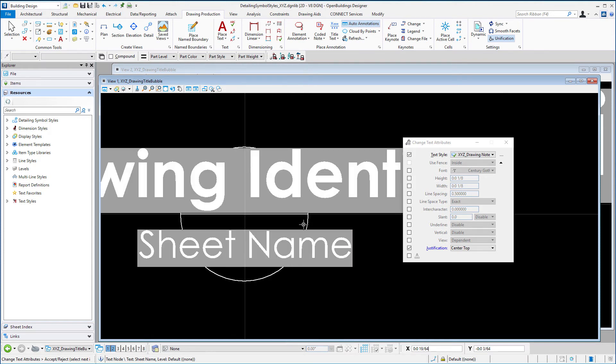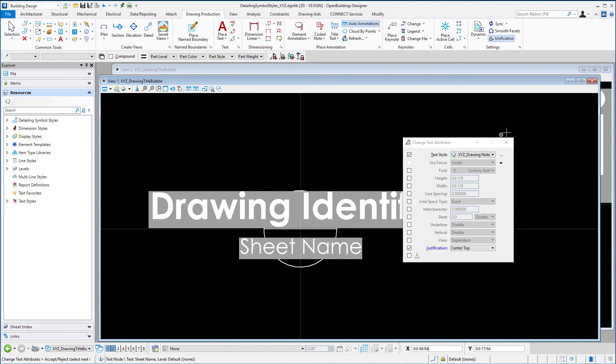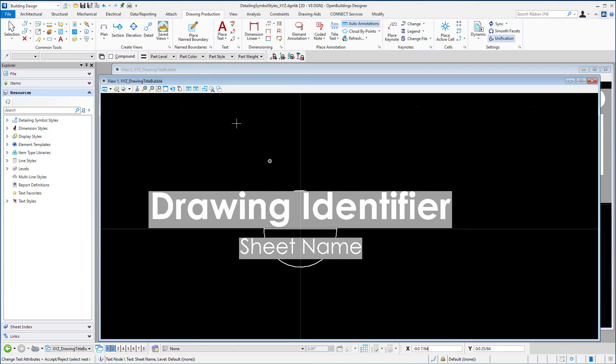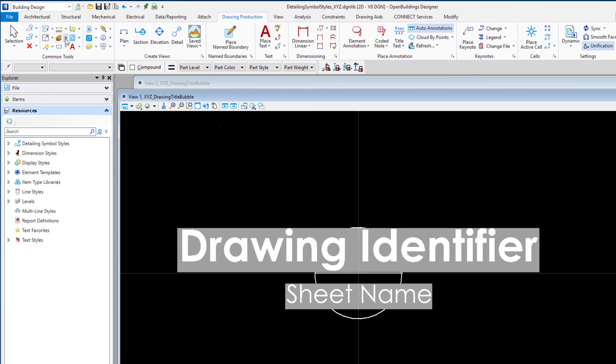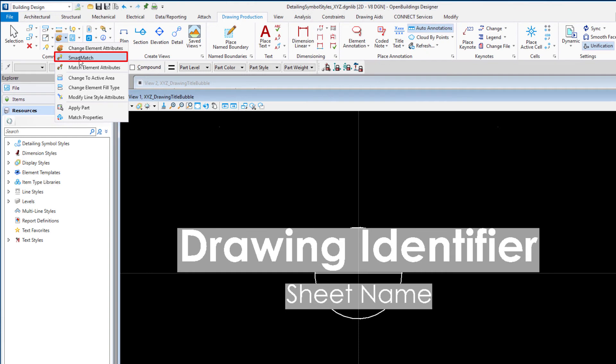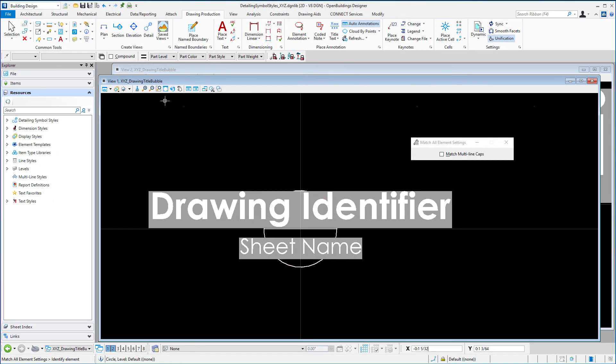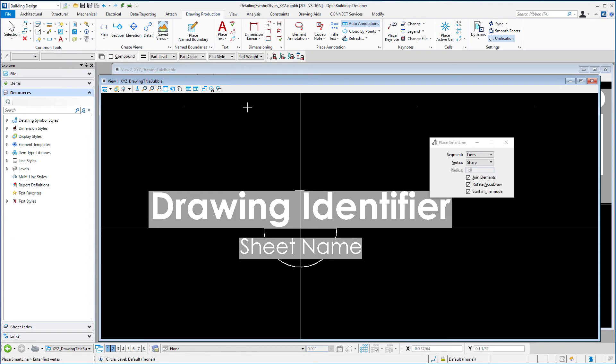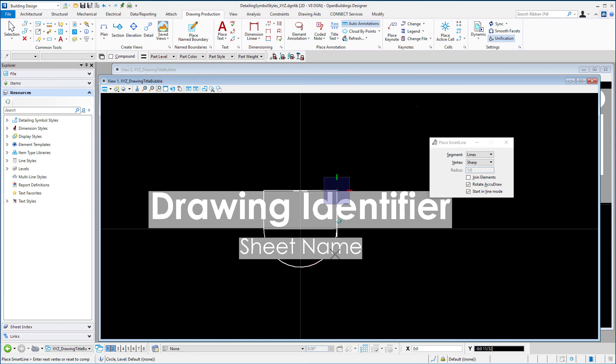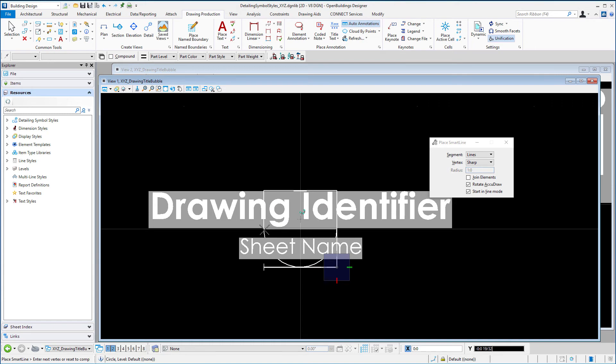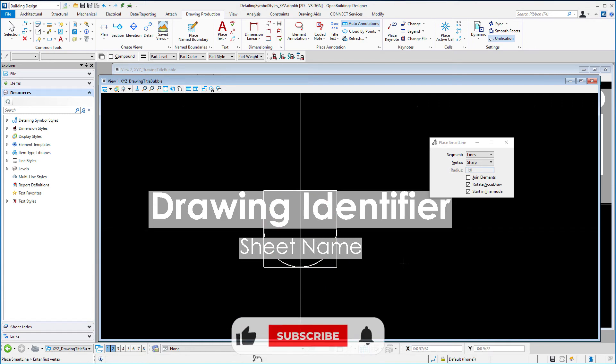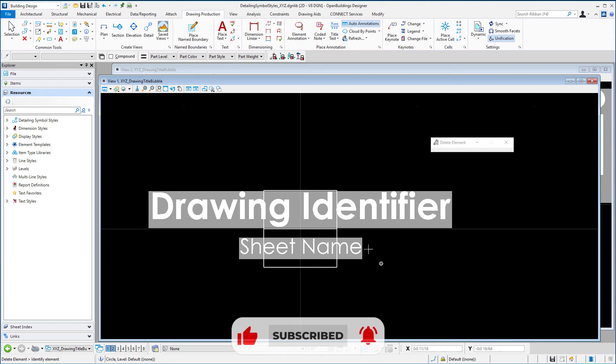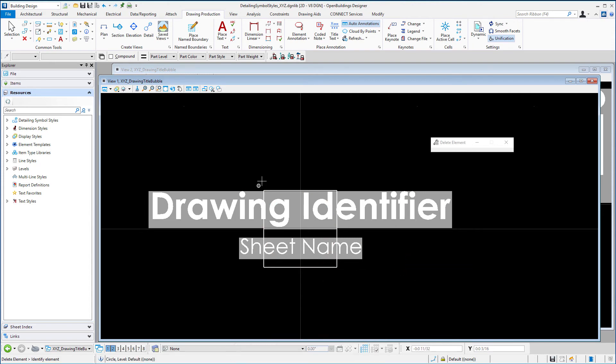And if I wanted to change those graphics I could just change the line work. Now the graphics are typically on the default level. I'm just going to go ahead and do a smart match of the level to make sure I don't change that. And then I could use place smart line if I wanted to change any of the graphics. Perhaps rather than a circle I would like a square. And so I could just draw that here. And so then I'll have a square rather than a circle.